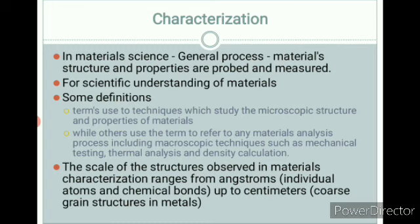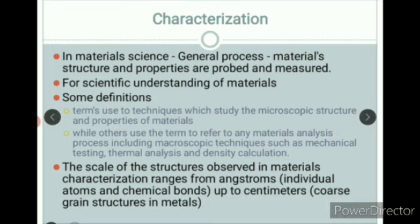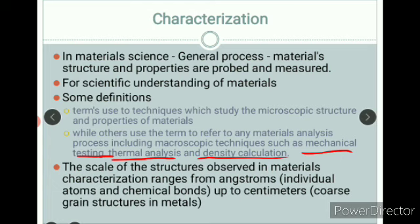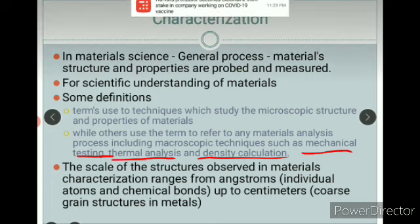We do this characterization in order to have a proper scientific understanding of the material. There are some definitions — sometimes one sounds true and sometimes the other, but both make sense at some point. Characterization is a technique which studies the microscopic structure and properties of the material. Another definition says it uses terms to refer to any material analysis process, including mechanical testing, thermal analysis, or even density calculation — so that also comes under material characterization.